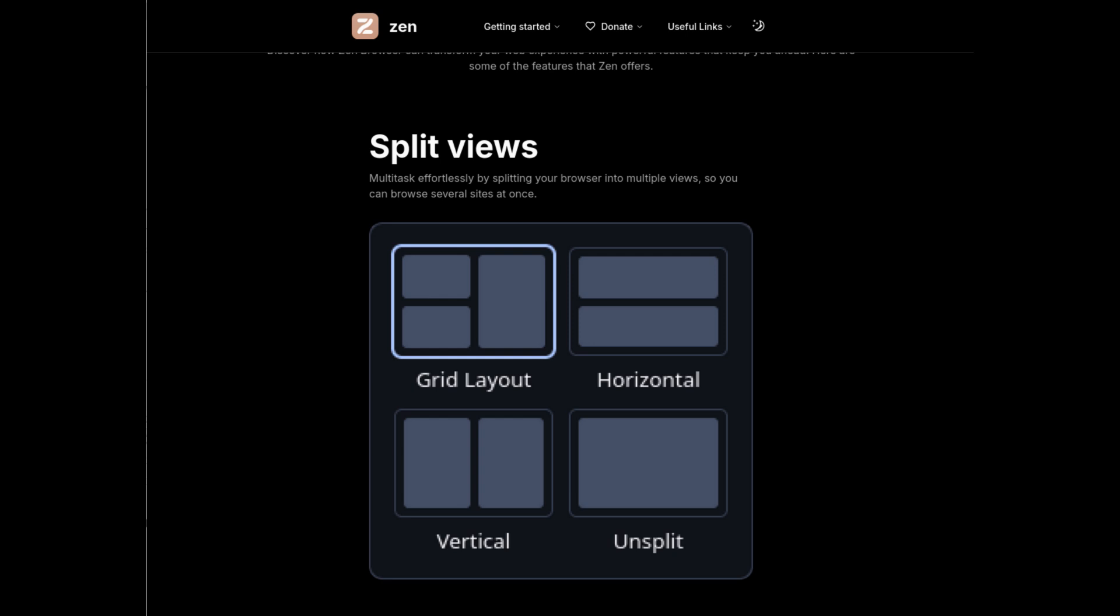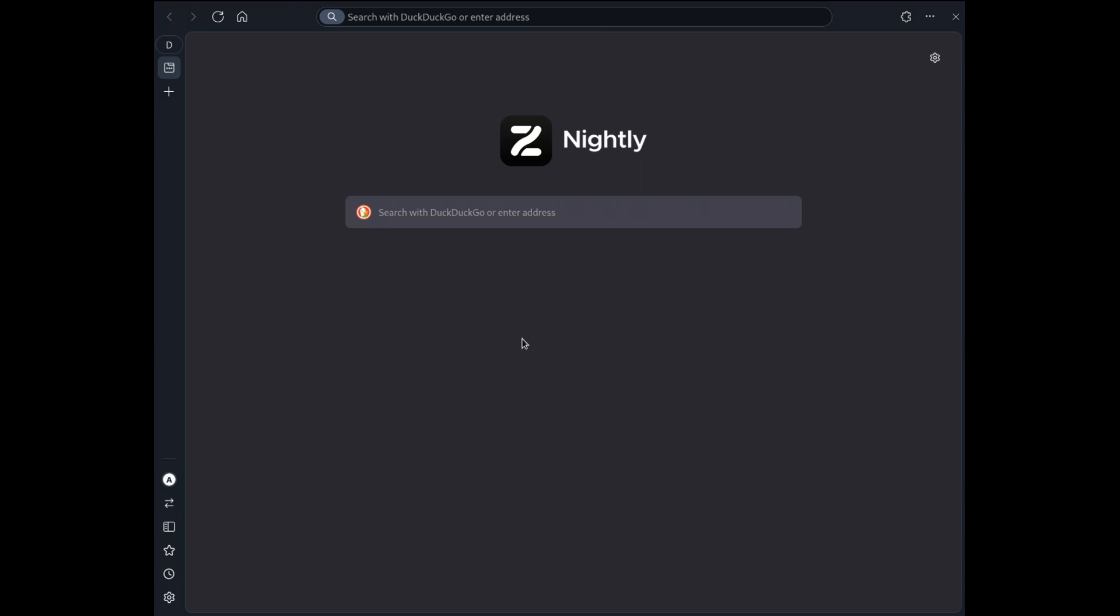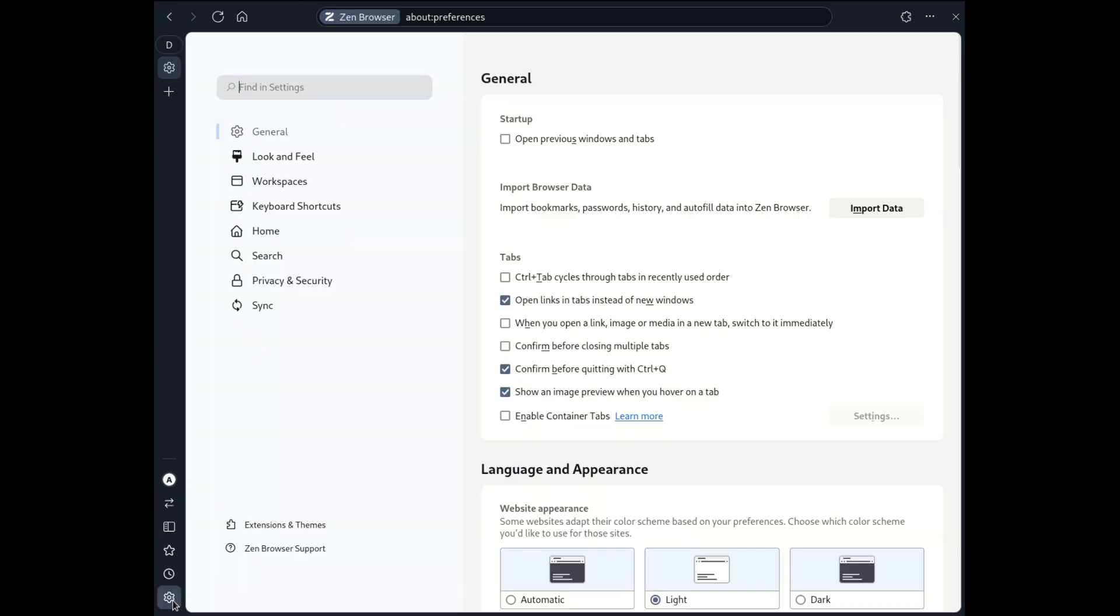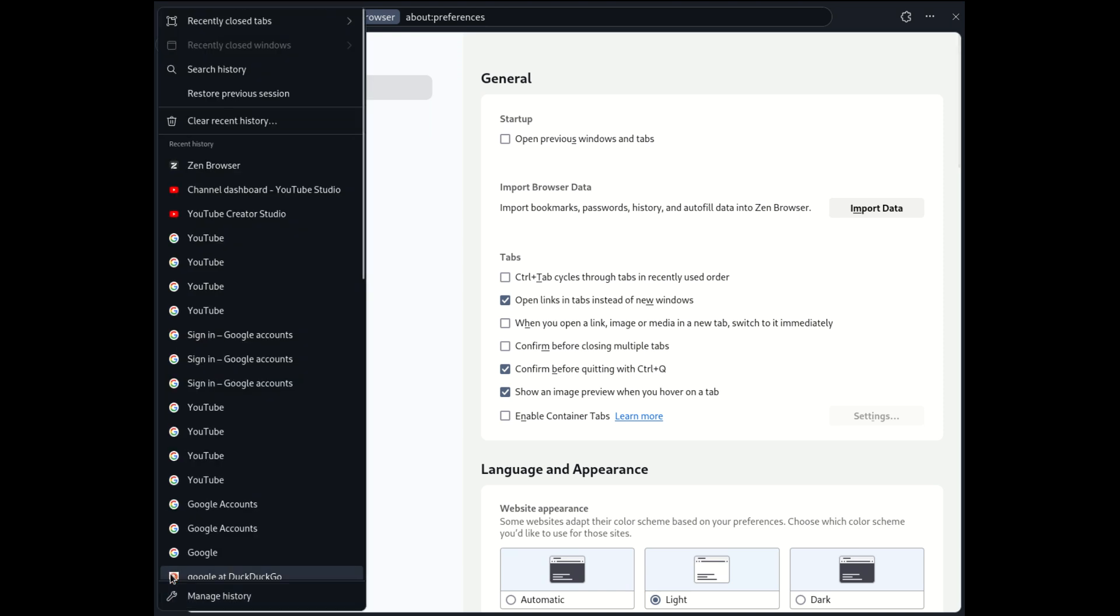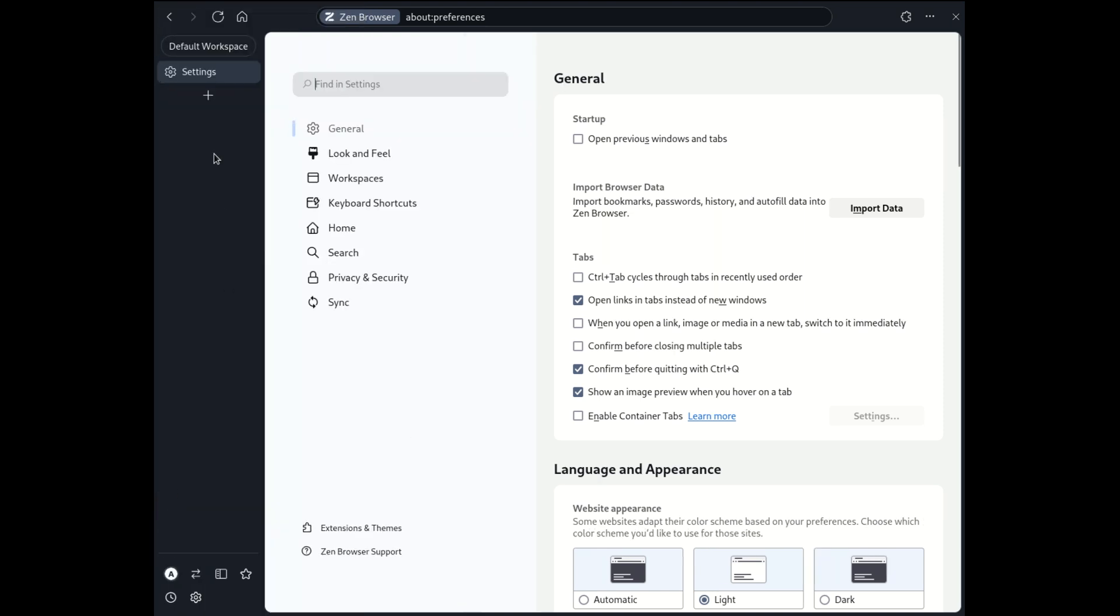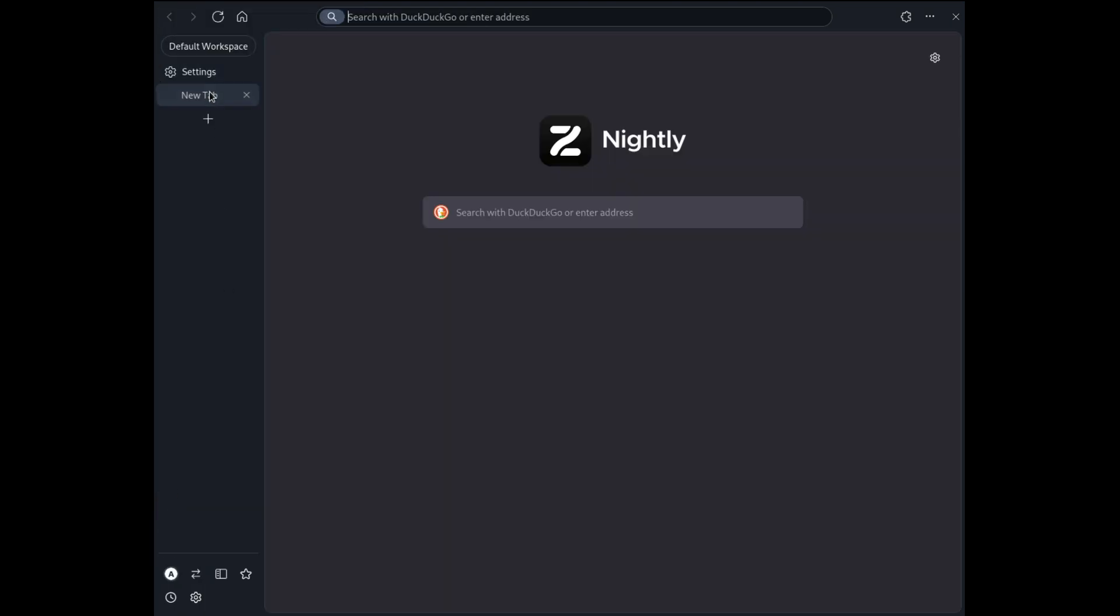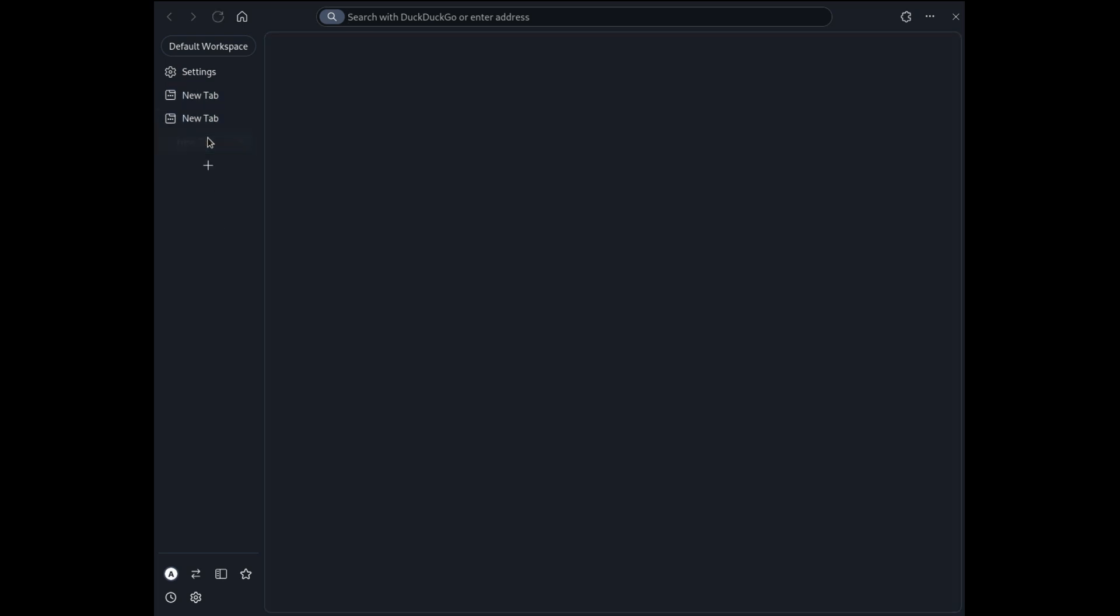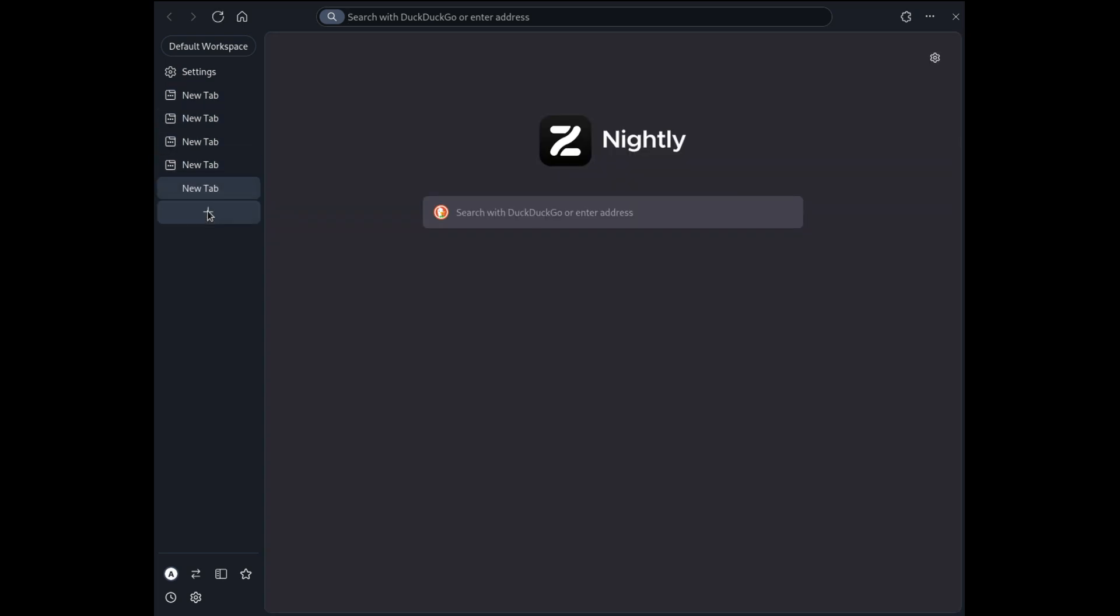Zen Browser redefines tab management with its workspaces feature. Instead of having dozens of crowded tabs at the top, you can organize your browsing into separate workspaces accessible vertically. This structure not only keeps things organized, but is also a pleasure to use thanks to its consistent and intuitive design.